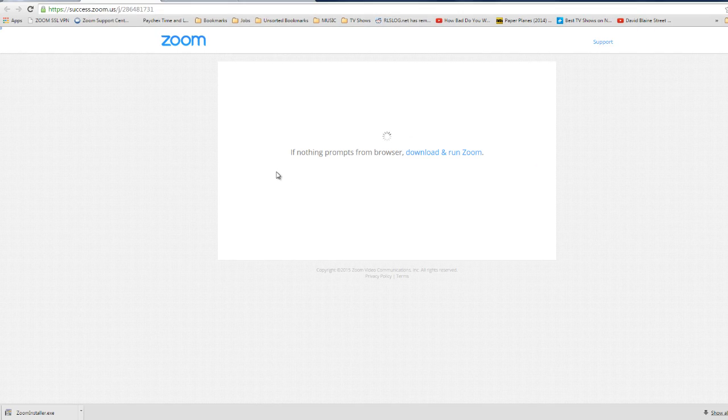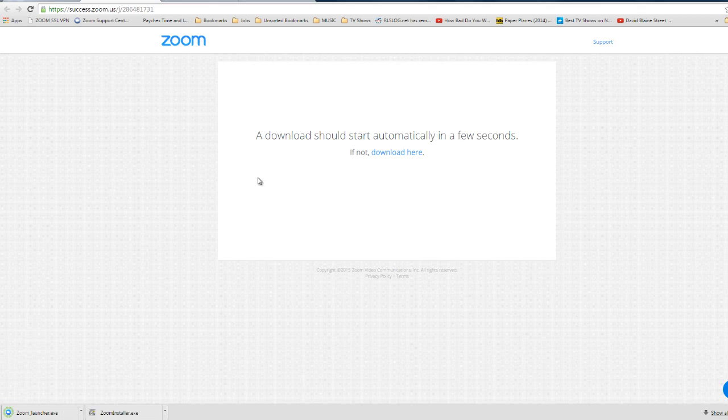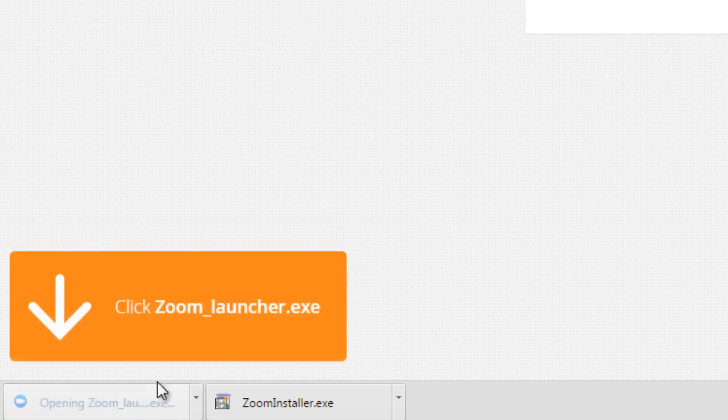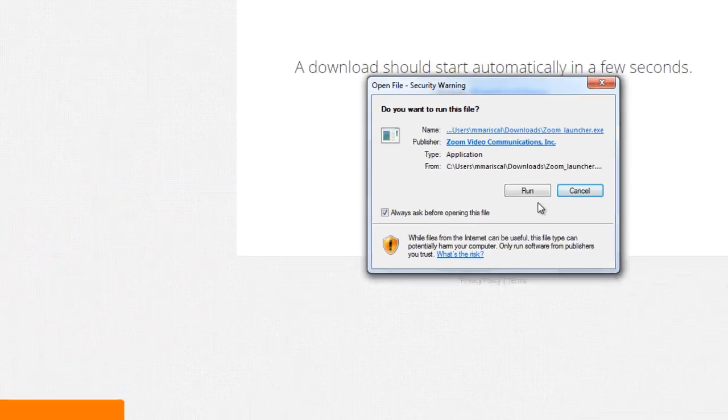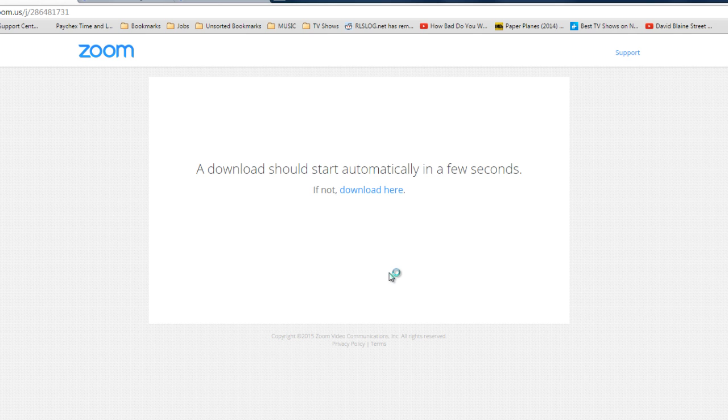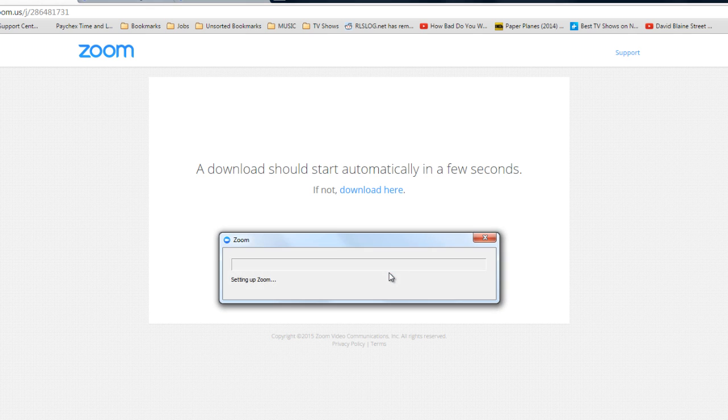Now for the first time clicking this link, it's going to have you open our Zoom launcher which downloads and installs our software. This is a one-time setup.